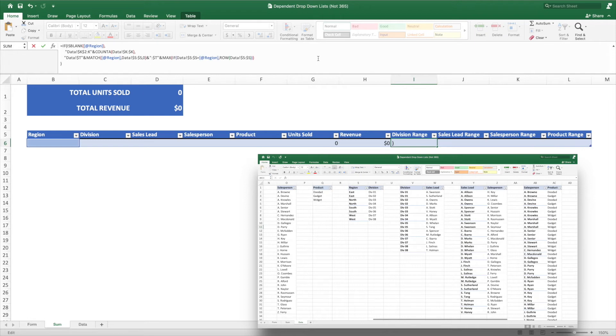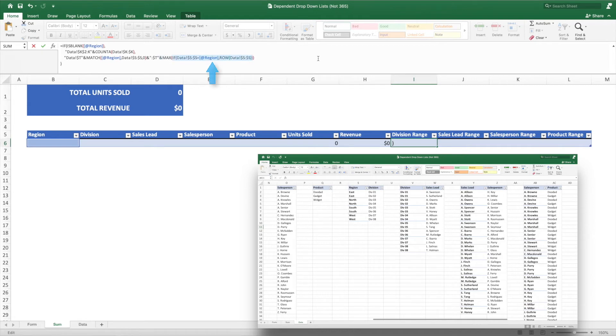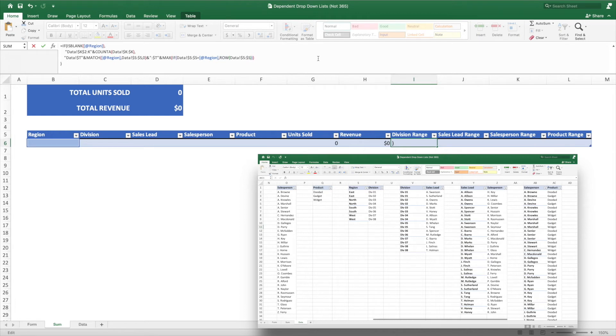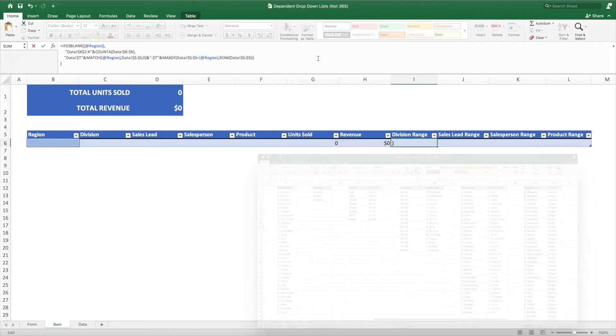Unfortunately, we can't use any of the lookup functions as these return the first instance of a match. The solution for this video is to use max and row inside an array formula. We use an if statement to compare all of the region matches in the region column. We set the true parameter to a row formula containing the entire region column as its parameter. This results in an array containing the row numbers for any matches and falses where there is no match. By wrapping this if statement inside of max, we will be returning the max or last row containing our region value. Using pivot tables ensures our data is always grouped appropriately.